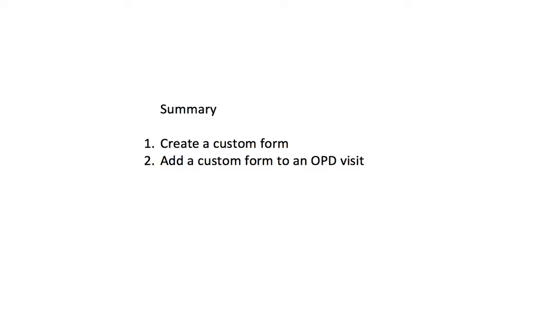Let's have another look at the summary. The first thing we did was to create a custom form and then we went to the outpatient view and we had a look at the form in the patient visit.